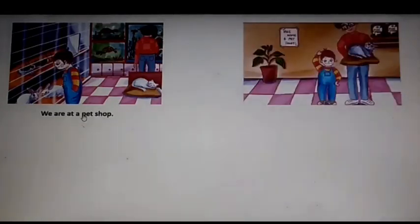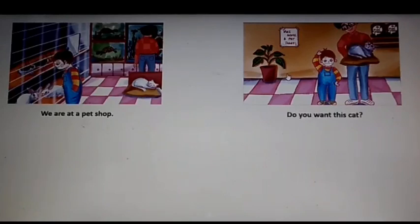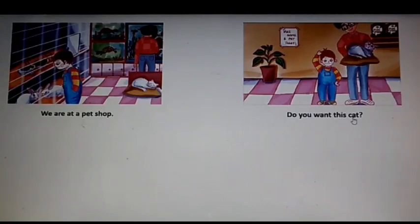This is the first image. So which sentence will come with this image? Let's see — we are at a pet shop. So what will be the second image? Try to get it. This is the second image. And which sentence will go with this? Look at the image, you can guess it easily I know. The sentence is: do you want this cat?